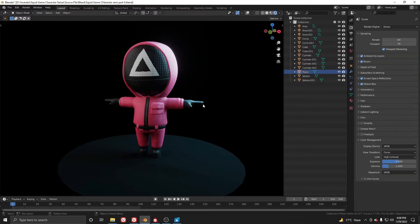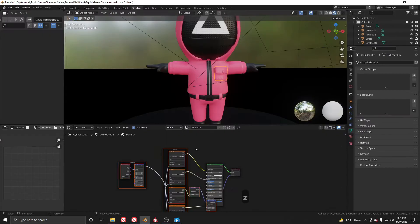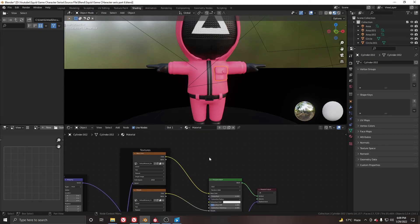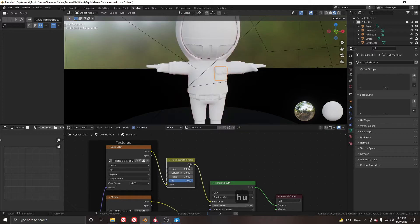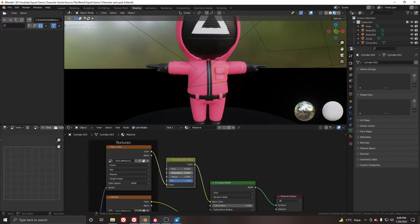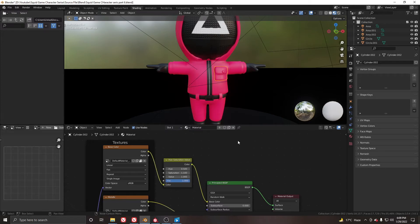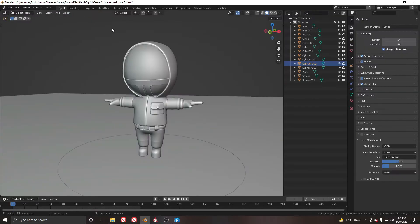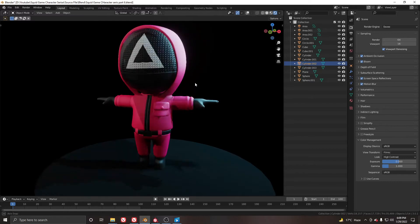One thing we notice is that our material is pretty much dull, so let's add some hue saturation. Go to the shading, Shift+A, and add a hue saturation node. I will put it here and increase the saturation to about like this. Now go again here to the layout and let's see it.